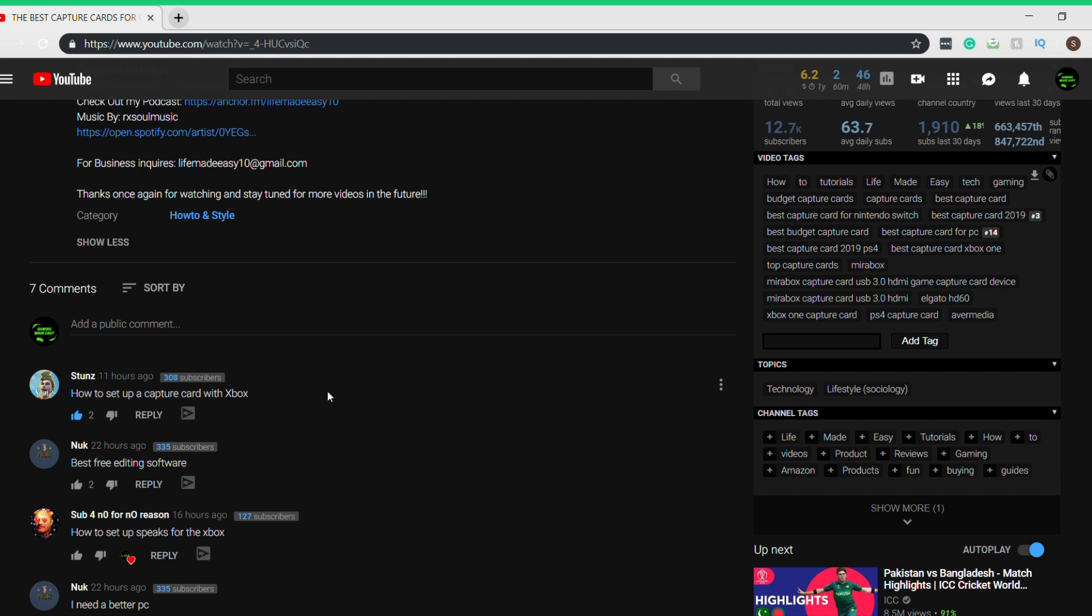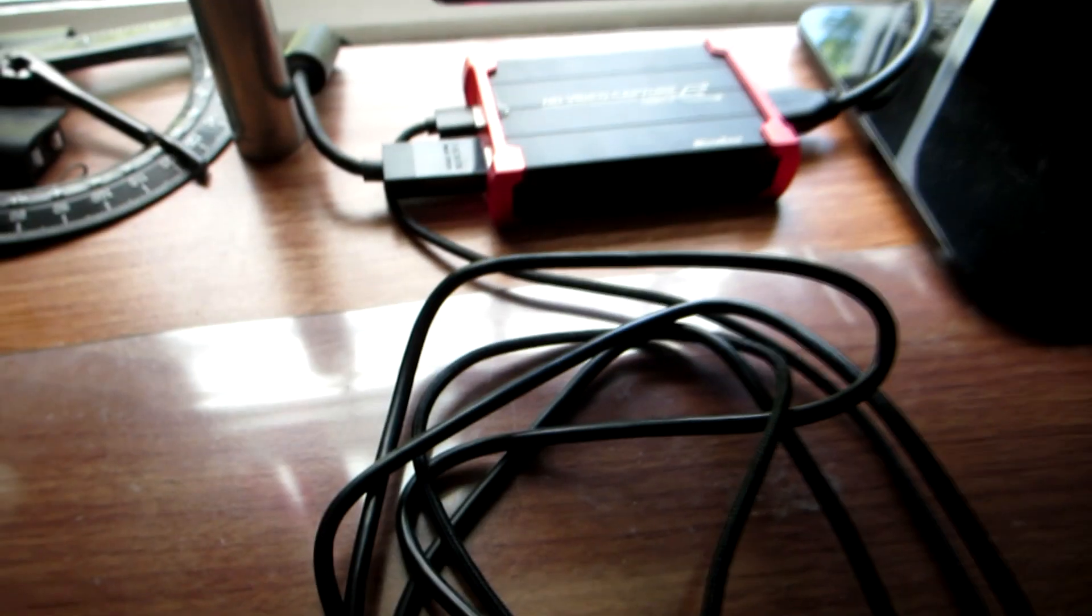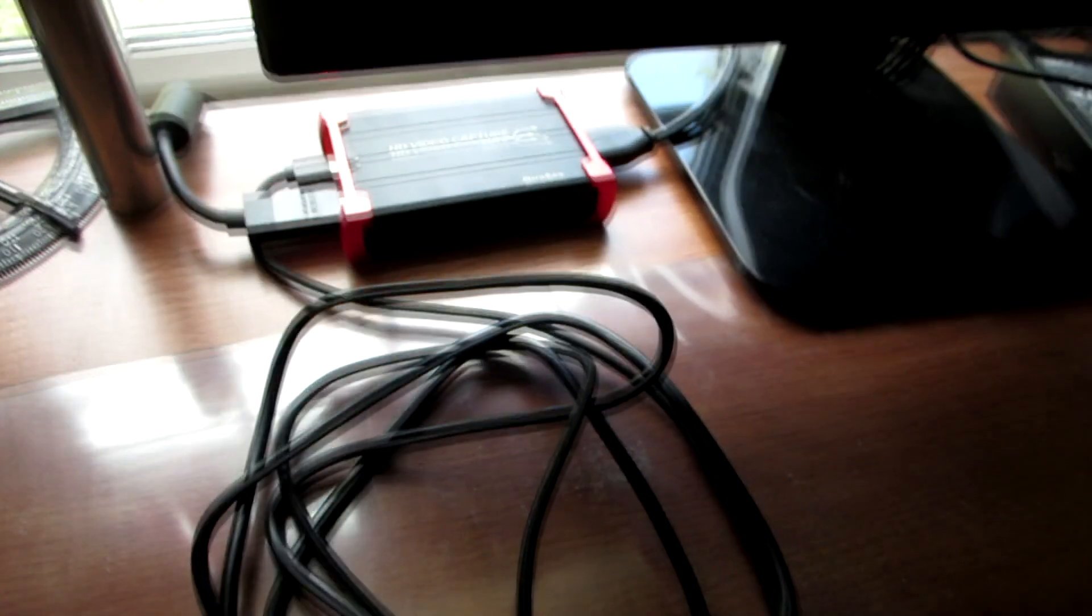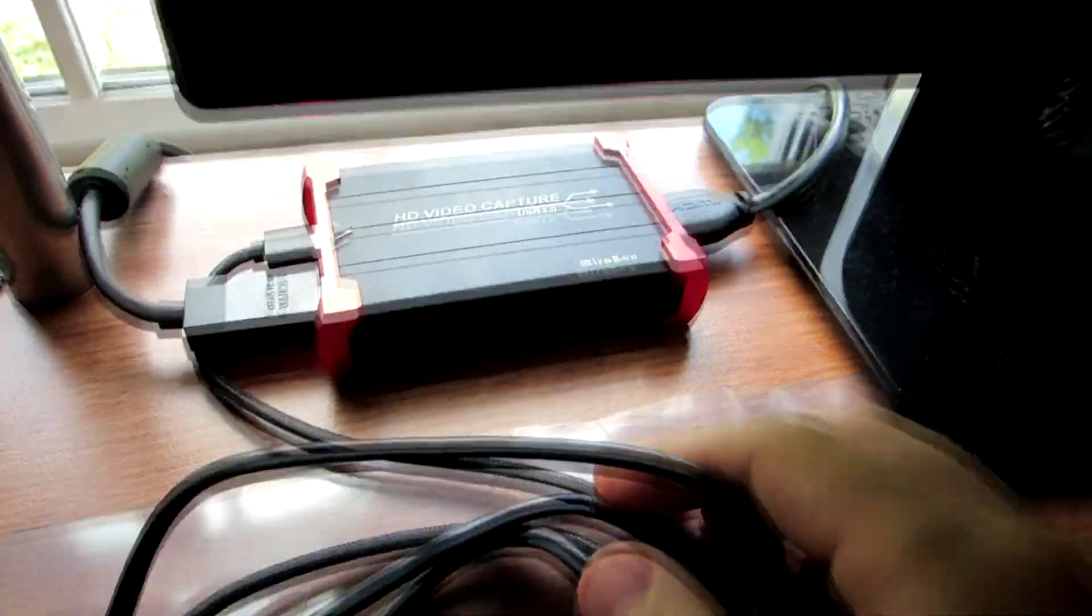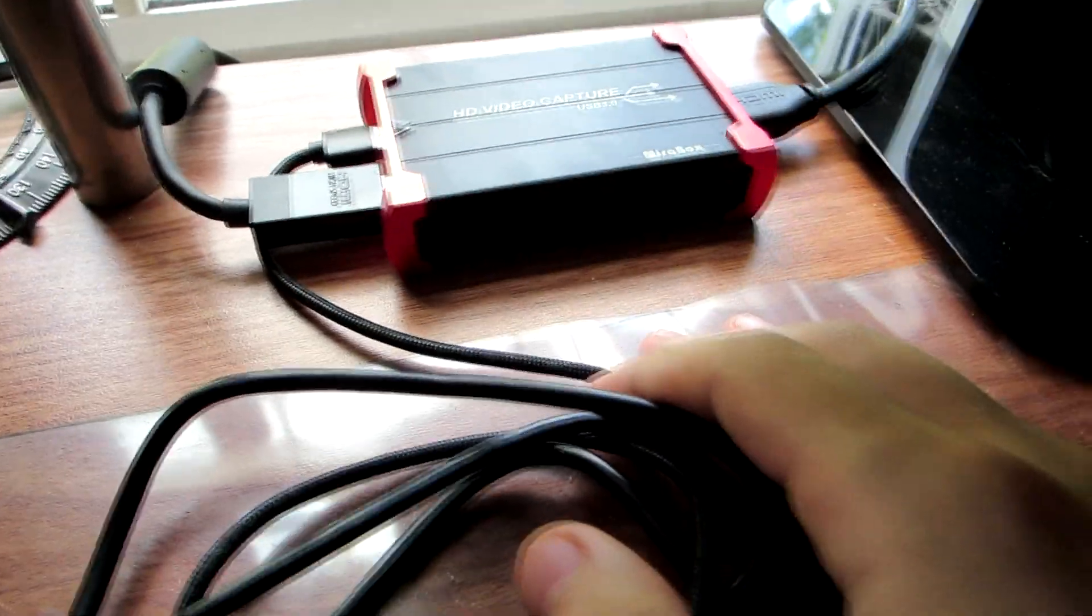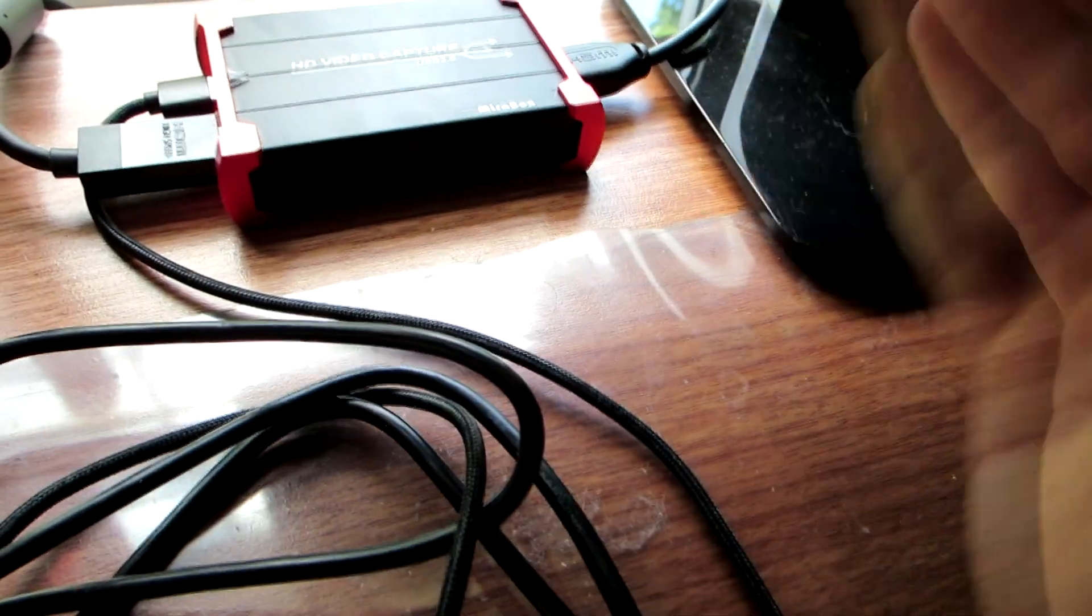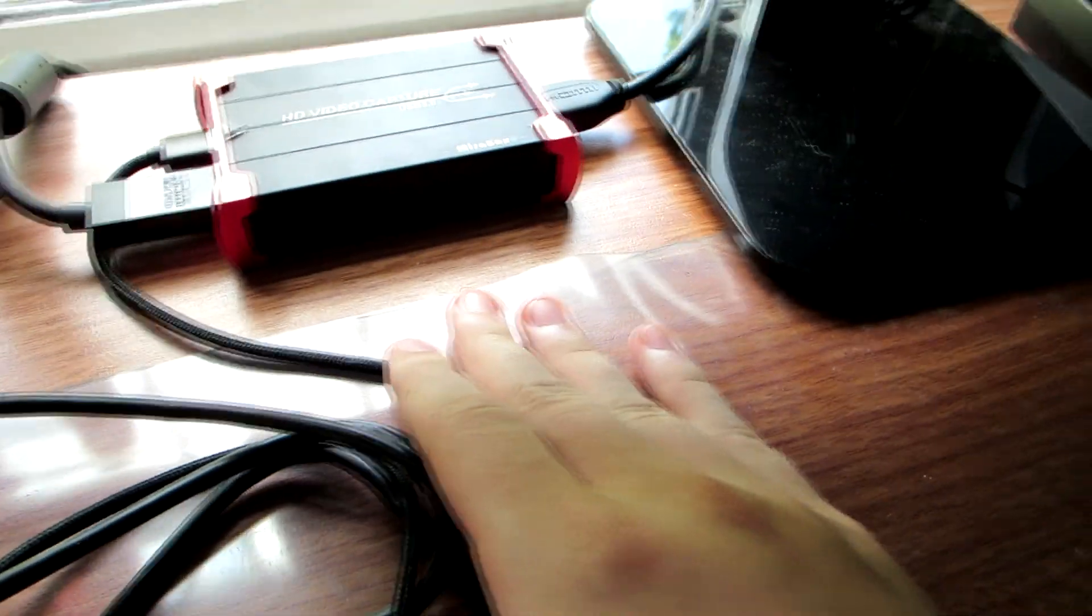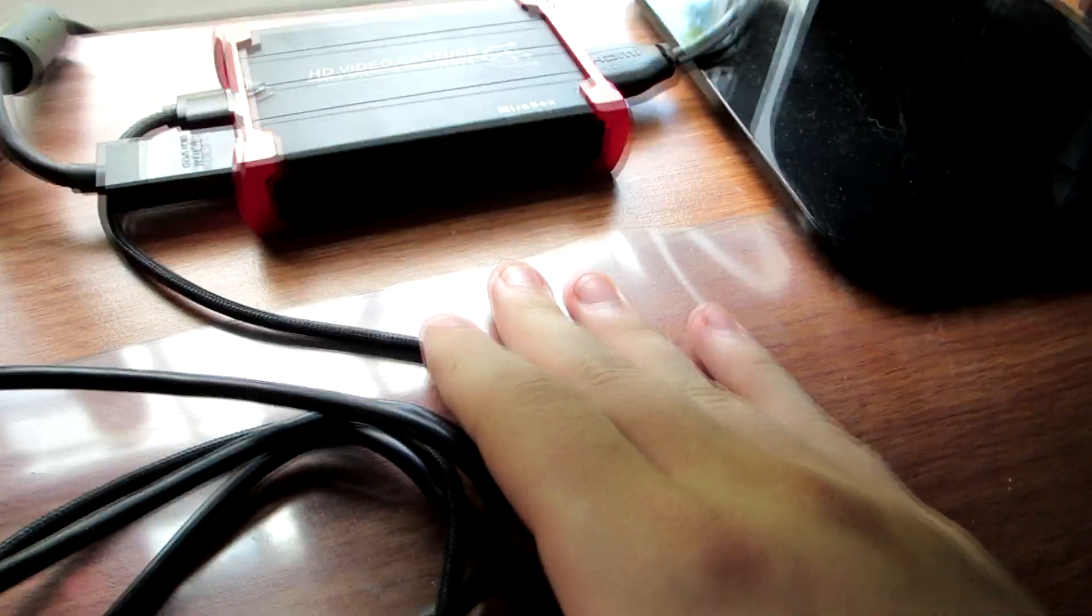So now let's hop into the video. How's it going guys and welcome back to another episode of Life Made Easy. Today guys I'm going to be showing you how to set up your Xbox One, PS4, or any console capture card and how to get it going on your computer. So without further ado, let's hop right into it.